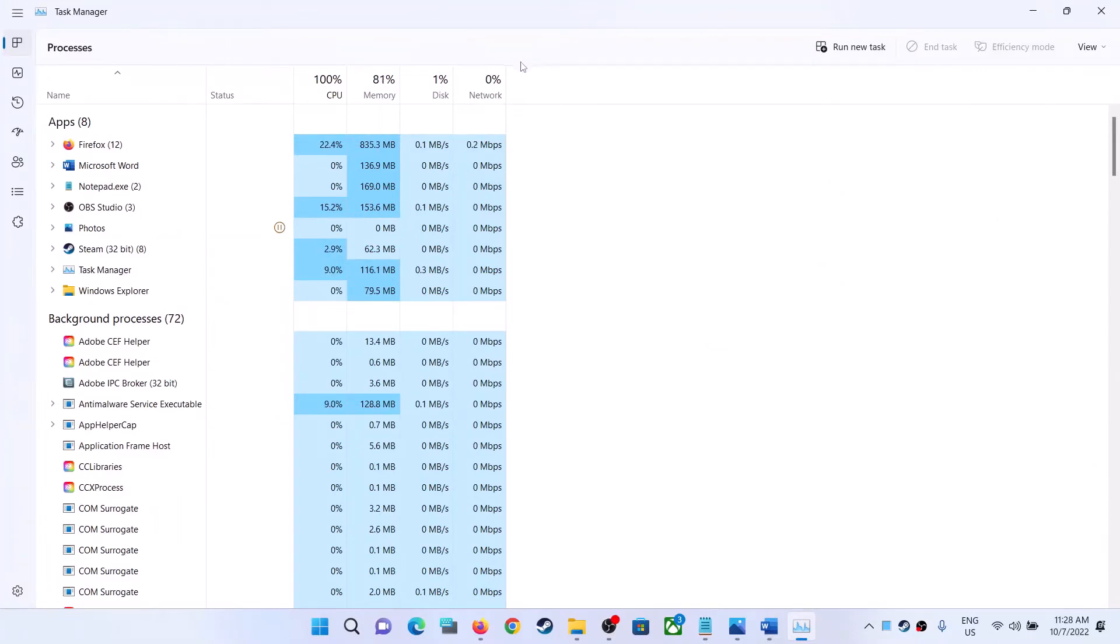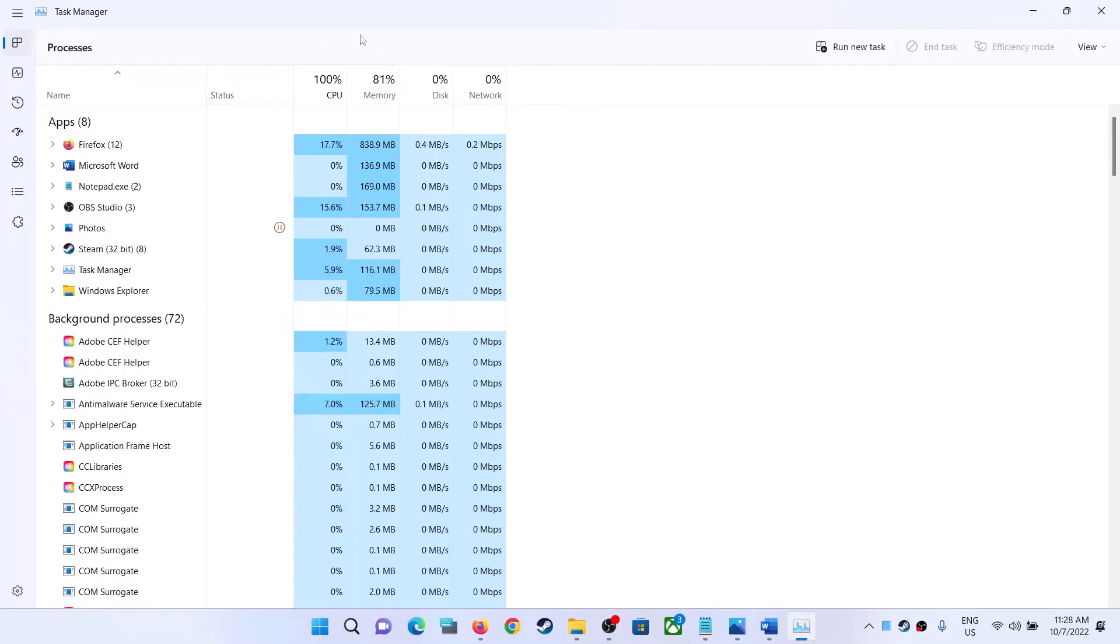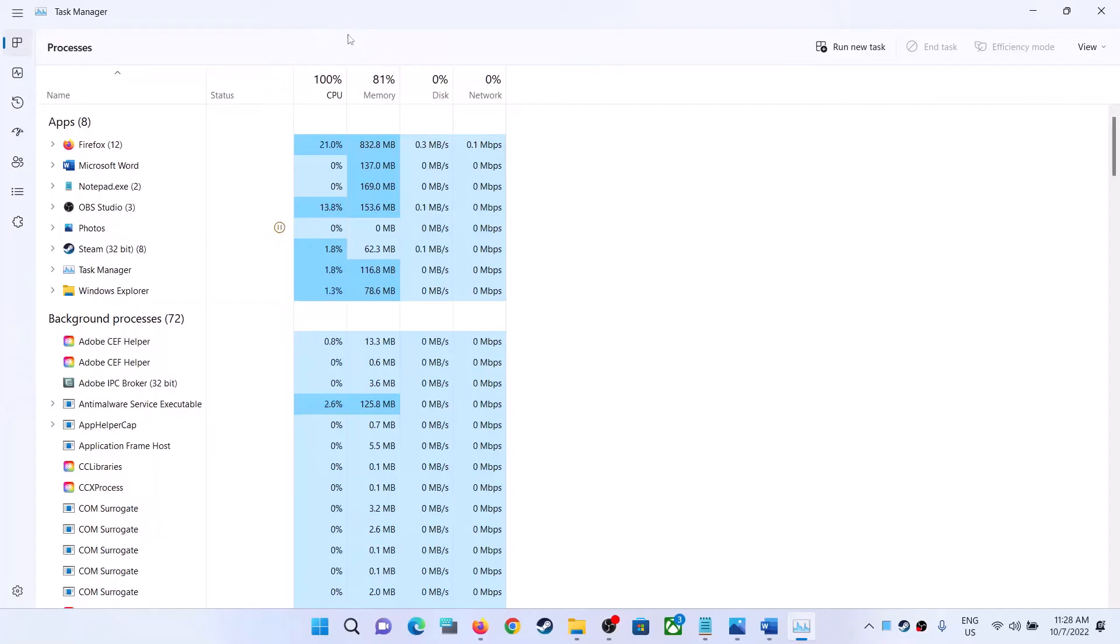Once Task Manager is open, now go to the Startup tab. Now if you have Windows 10 and if your Windows is not up to date, on the top over here you will find Startup tab. In my Windows 11 everything is up to date, so I don't see Startup tab over here.